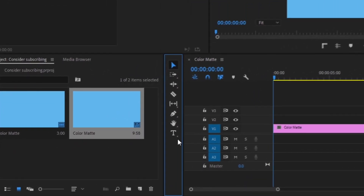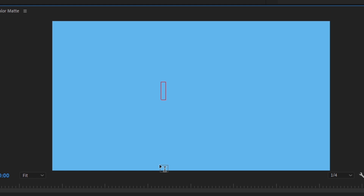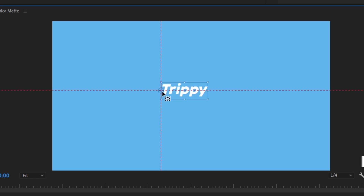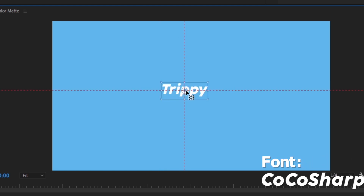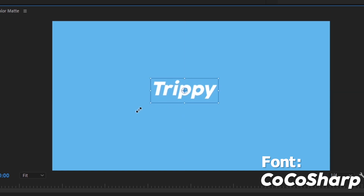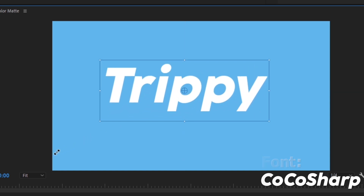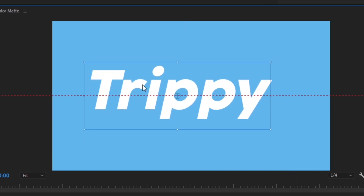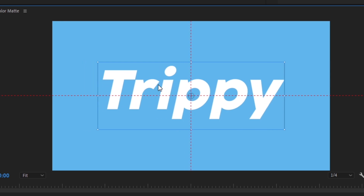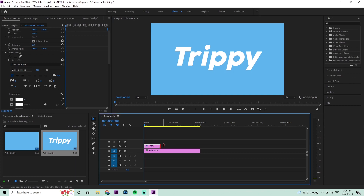Next up, we're going to create our text. Go down to the little T, click up on the canvas, and type the word 'trippy'. Grab the little circle and make sure it's right in the middle of the text, expand the text to the desired size, then hold Control to make sure it's right in the center of the timeline. Extend the text layer to that 10-second mark.